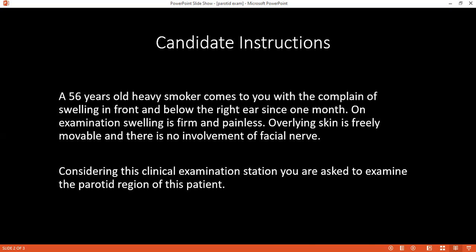Examiner: How would you confirm your diagnosis? Candidate: After clinical history and examination, I would initially go for an ultrasound, then ultrasound-guided FNAC. If I am suspecting malignancy, I will go for a CT scan and MRI of the head and neck region to assess lymphovascular involvement.